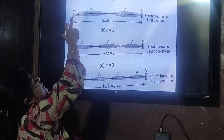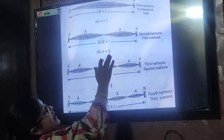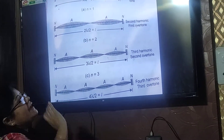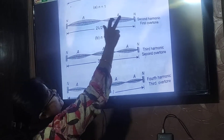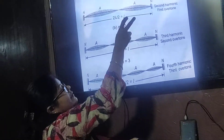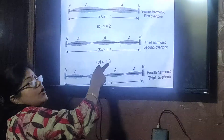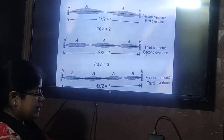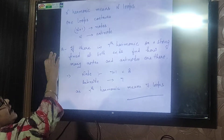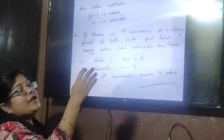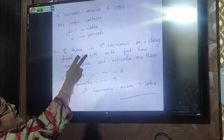How many nodes are here? 1, 2, 3. And how many anti-nodes are here? 2. The key trick is: the nth harmonic means there are n loops, and remember that the number of nodes equals n plus 1, and the number of anti-nodes equals n. So for the second harmonic: 2 anti-nodes and 3 nodes.